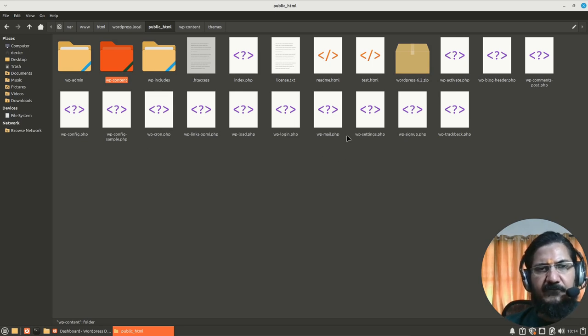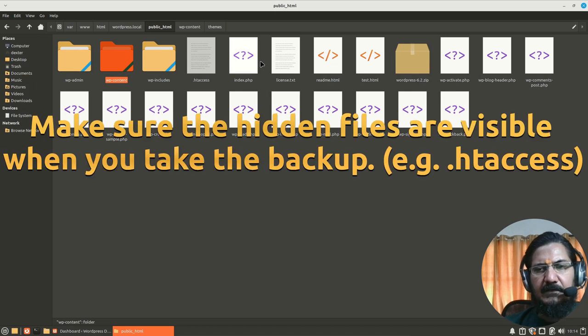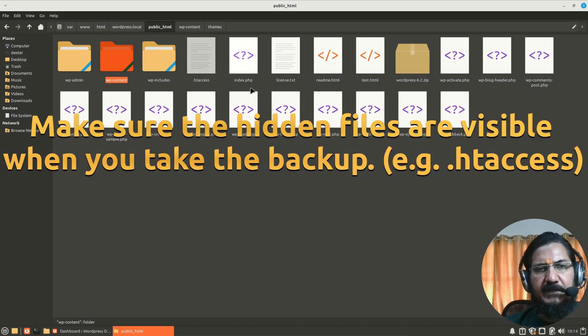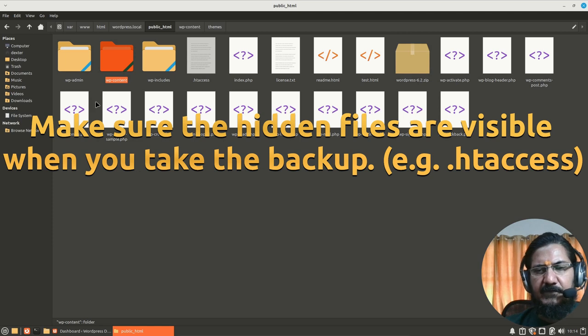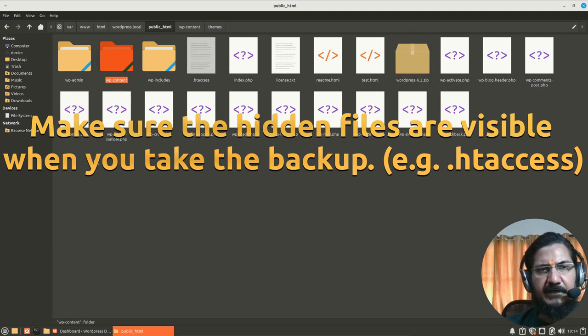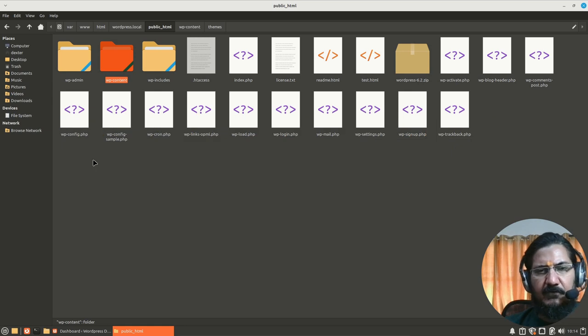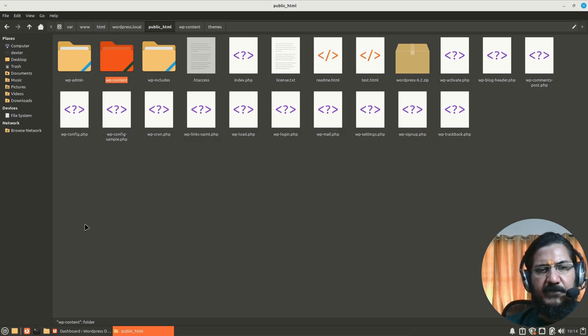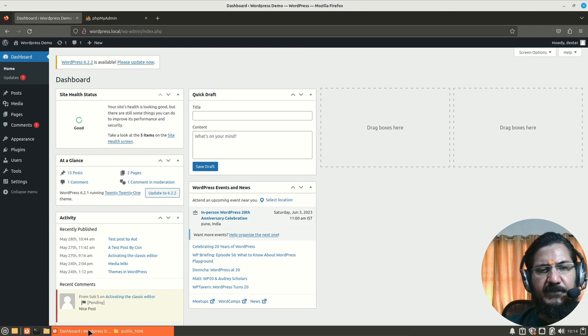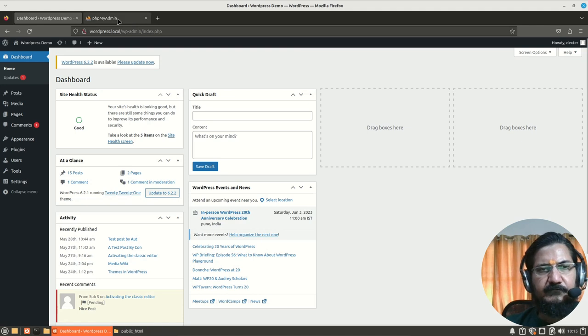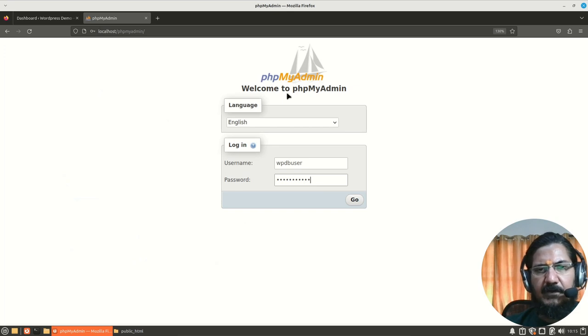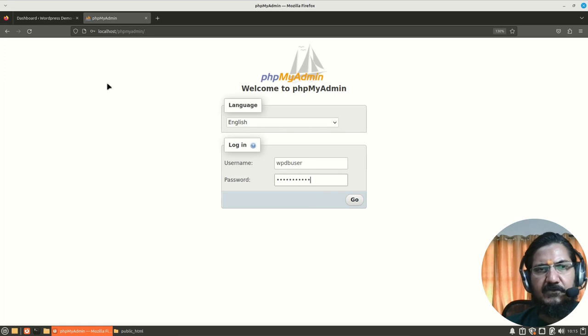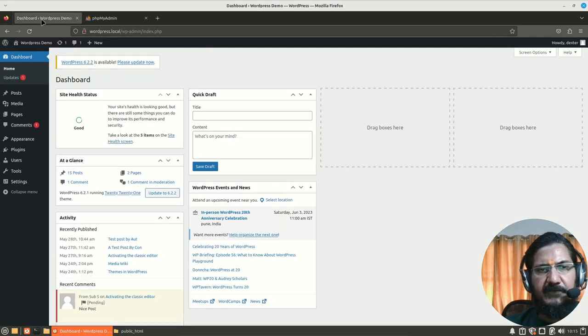Everything else outside this is the WordPress core, which we usually do not make any changes to. Now that was just for an understanding. So what we simply need to do is have a backup of this. That means you can create a compressed backup of this particular directory and download it.